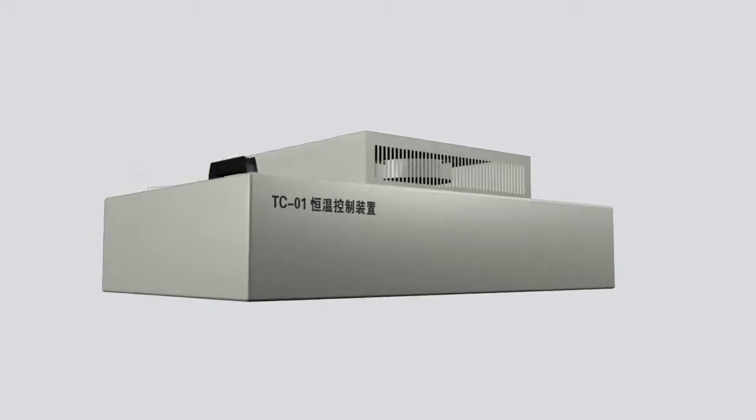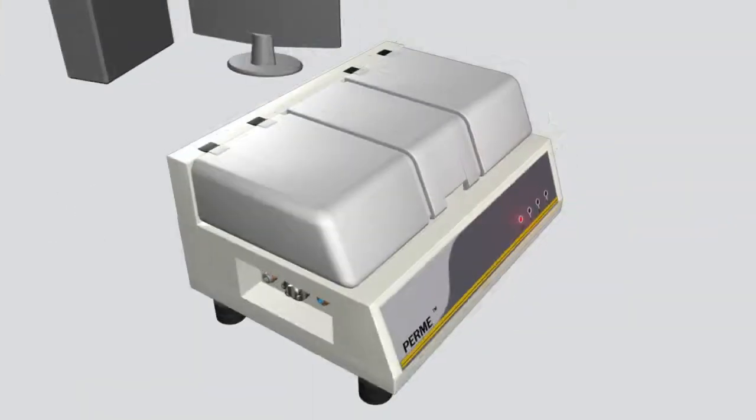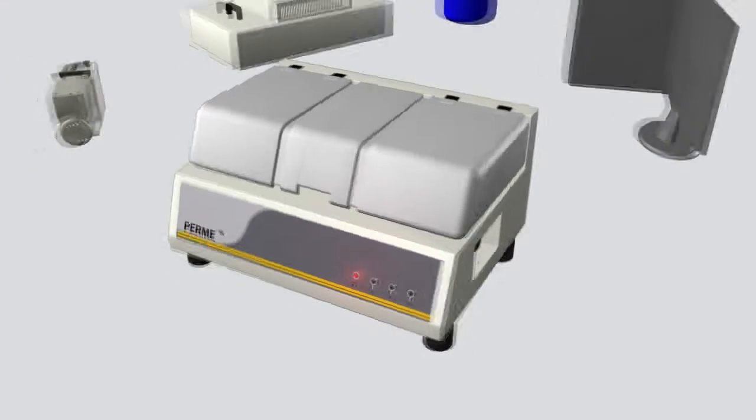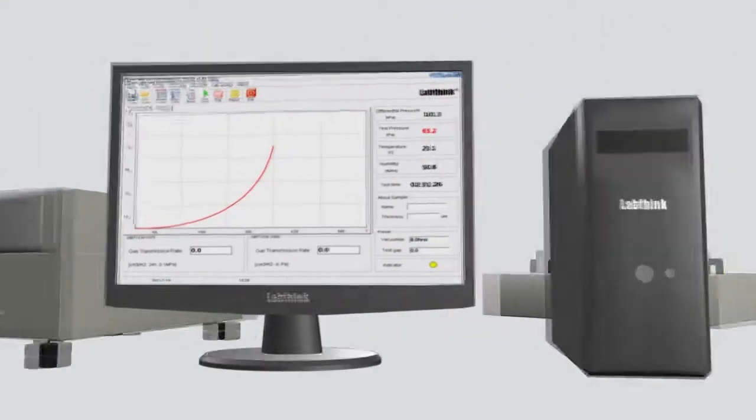The entire system consists of a test gas tank, an optional temperature control device, a vacuum pump, the GTR testing instrument, a computer and the testing software.